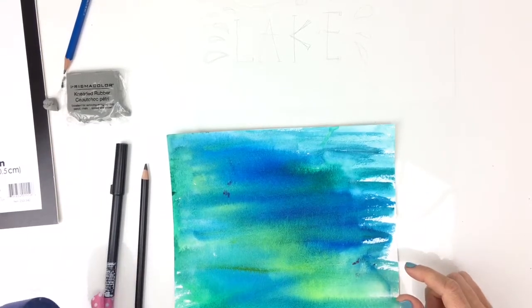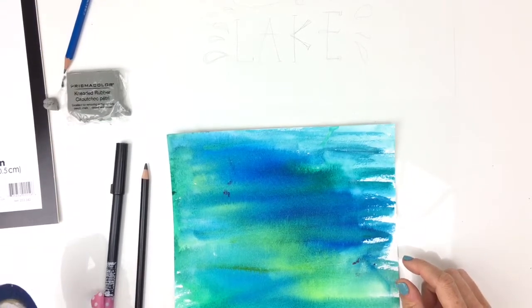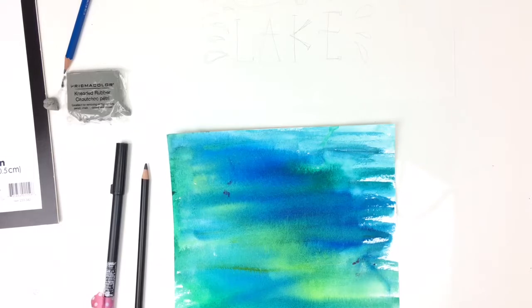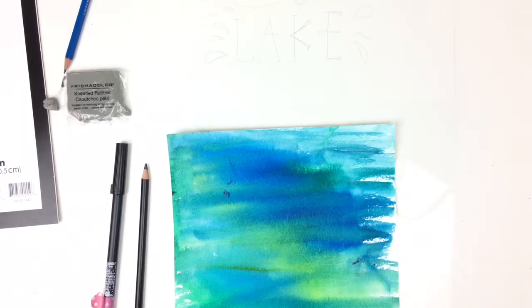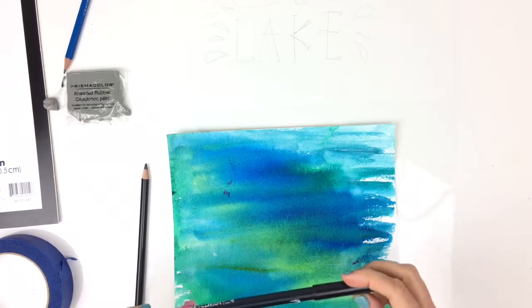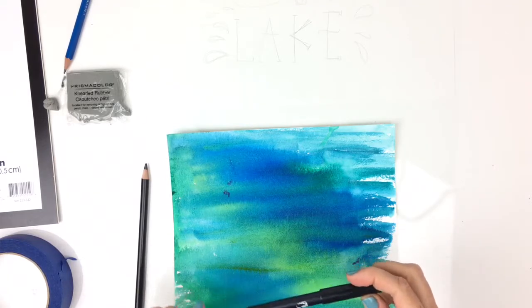I also have masking tape to tape the lettering piece and background into place, and the marker I'm going to use for the final piece.